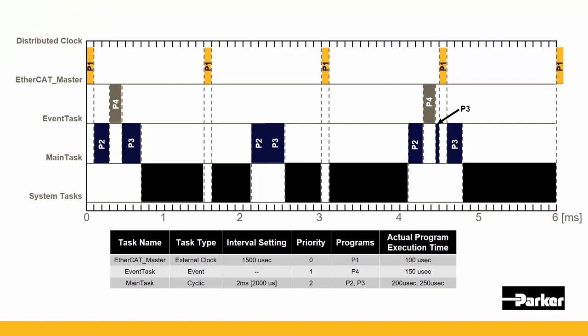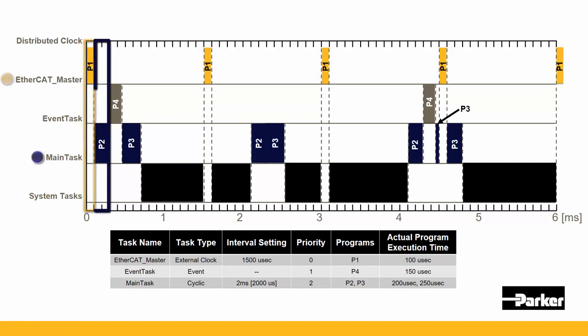So here's what our execution would look like. First and foremost, you can see that the EtherCAT_master task executes first. Although not shown by this graphic, this includes the EtherCAT read-write bus cycle time and then executes P1. As soon as that has completed execution, the main task with P2 begins.